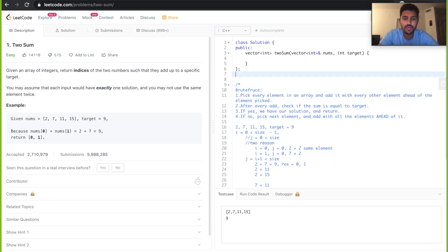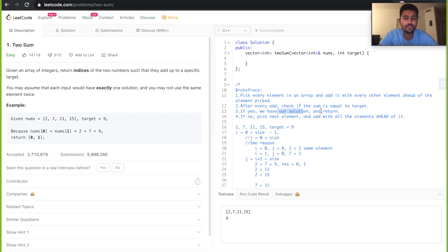In the brute force method, you pick every element in an array and add it with every other element ahead of the picked element. Basically, you pick 2 and add it with 7, 11, 15. Then you pick 7 and add it with 11 and 15. Then you pick 11 and add it with 15. Every time you add, you check if the sum is equal to the target. If yes, we have a solution. If no, we pick the next element and add it with all the elements ahead of it.